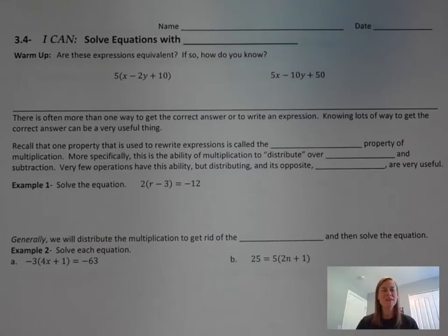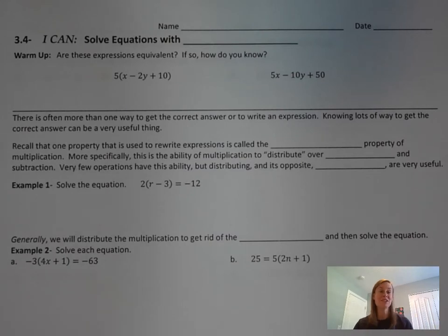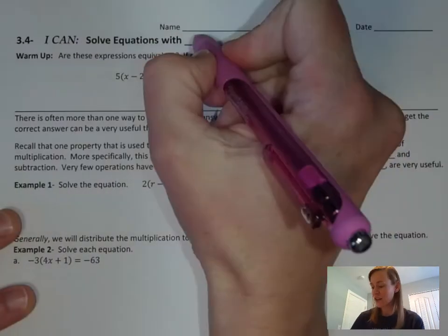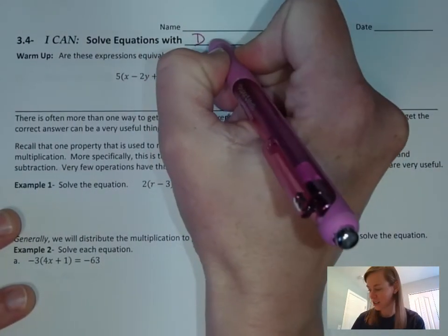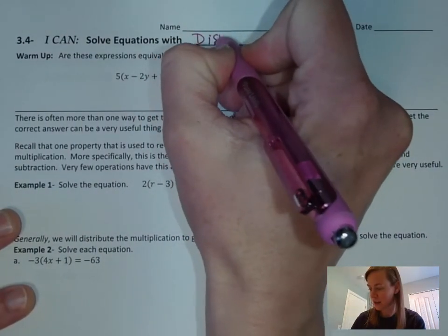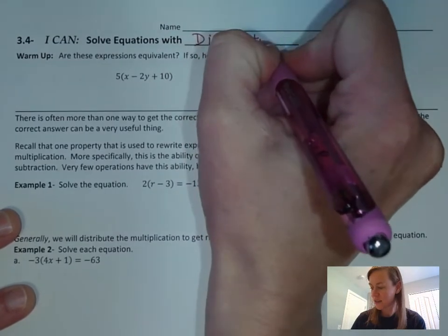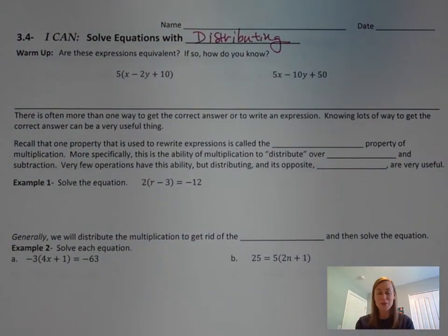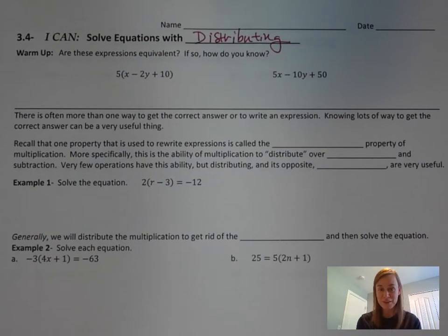Hey there, math students! Yesterday we did our spiral review and brought back combining integers and distributing. Today we are going to go a step further with our equations. Our 'I can' statement says: I can solve equations with — you guessed it — distributing. We're going to distribute and then solve equations the same way that we have been doing.